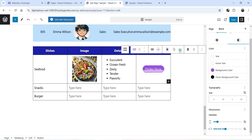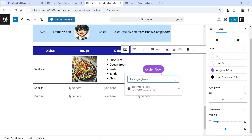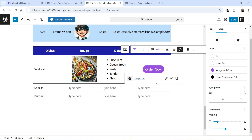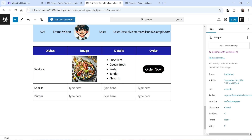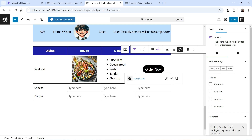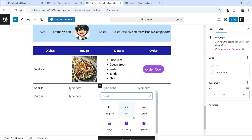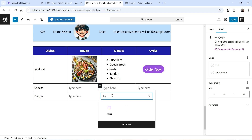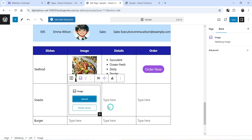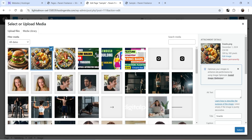Now we can add a link to the button. As an example, I'll add a link to google.com — in practice you would add the link to your product page from where customers can order the product. For the next row I'm going to add another image, so again search for 'image', upload or select the image, and center align it.